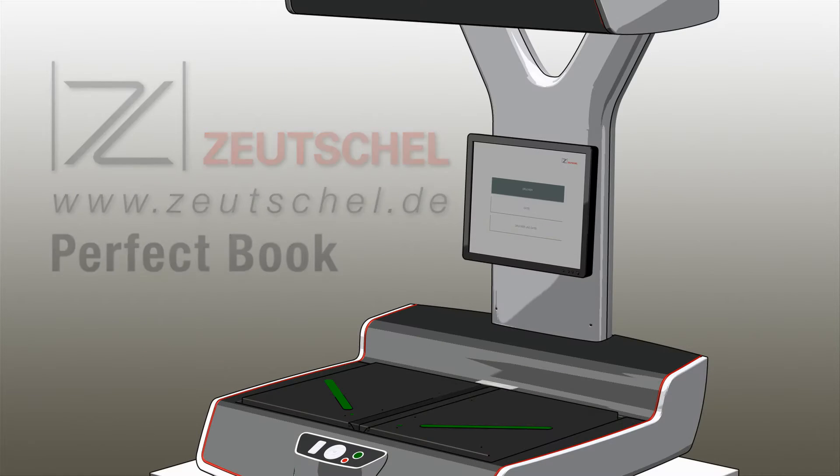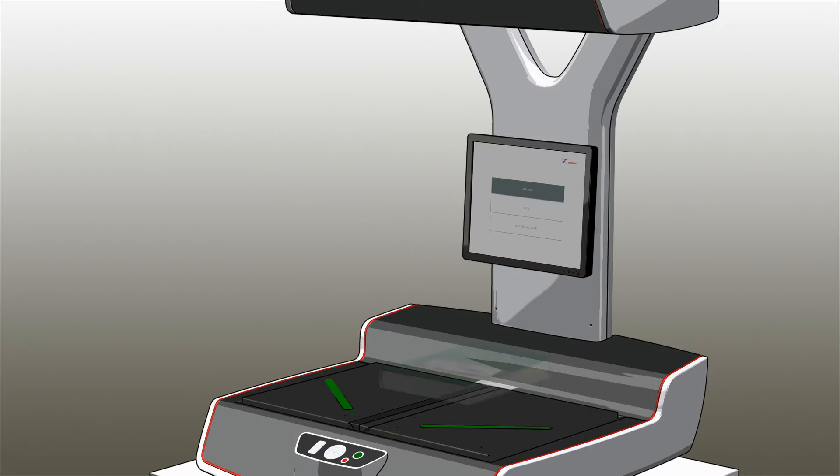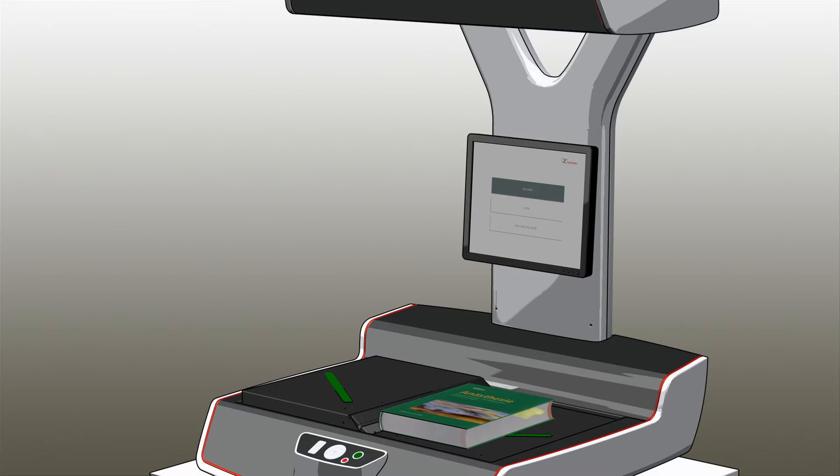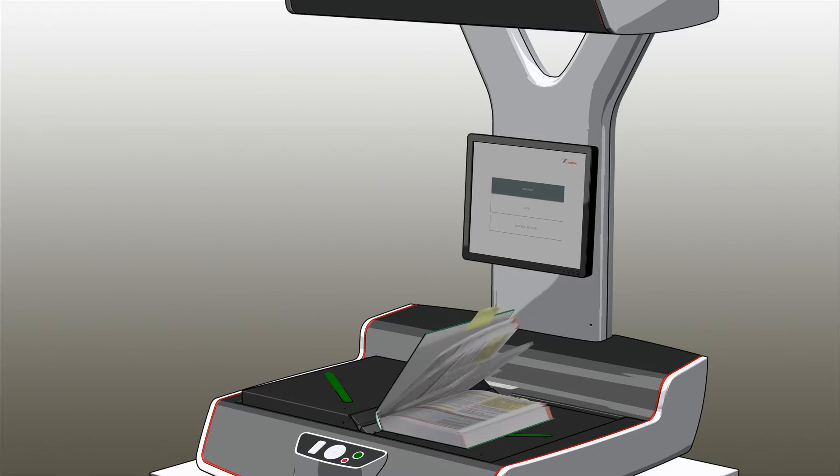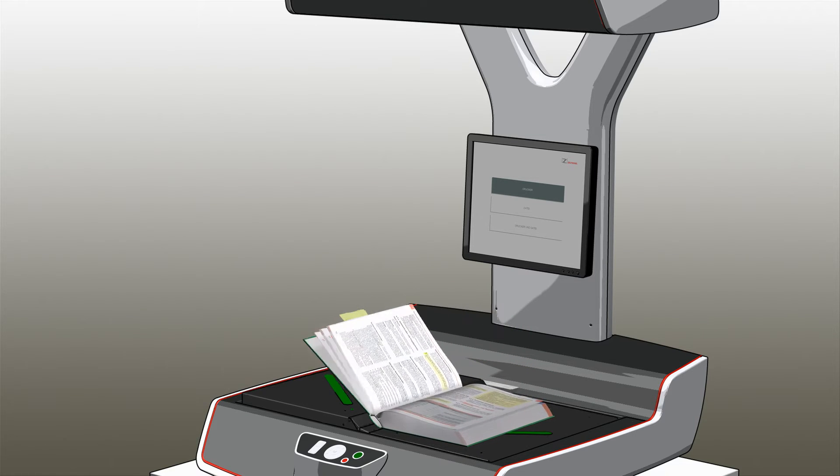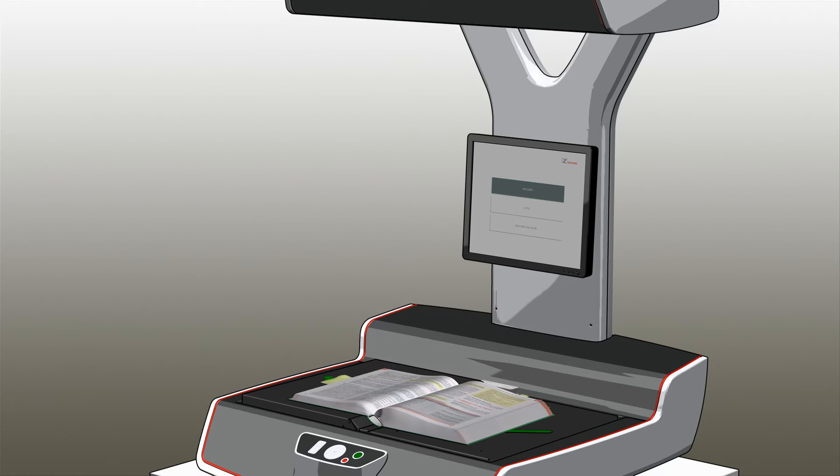PerfectBook, in combination with scanning systems from Zeuchel, allows perfect distortion-free reproductions of bound documents.